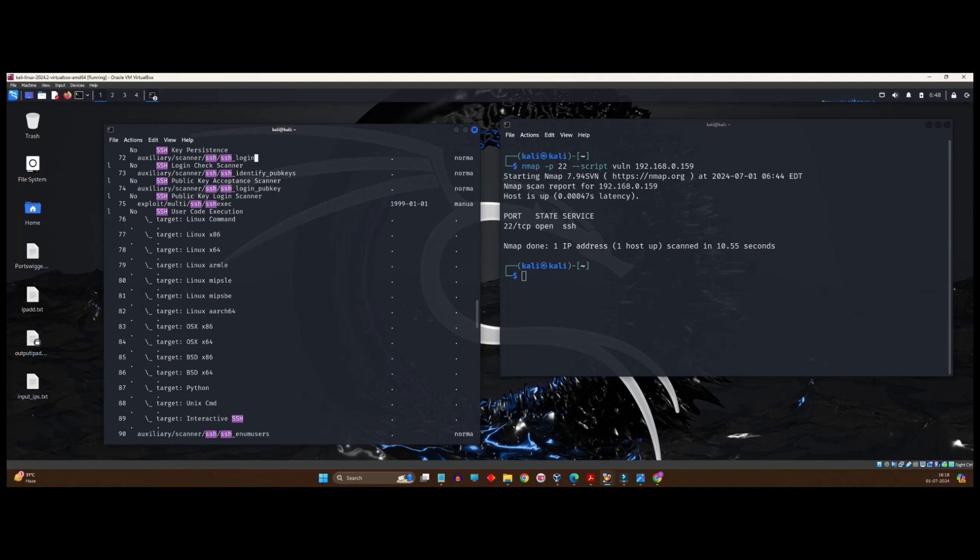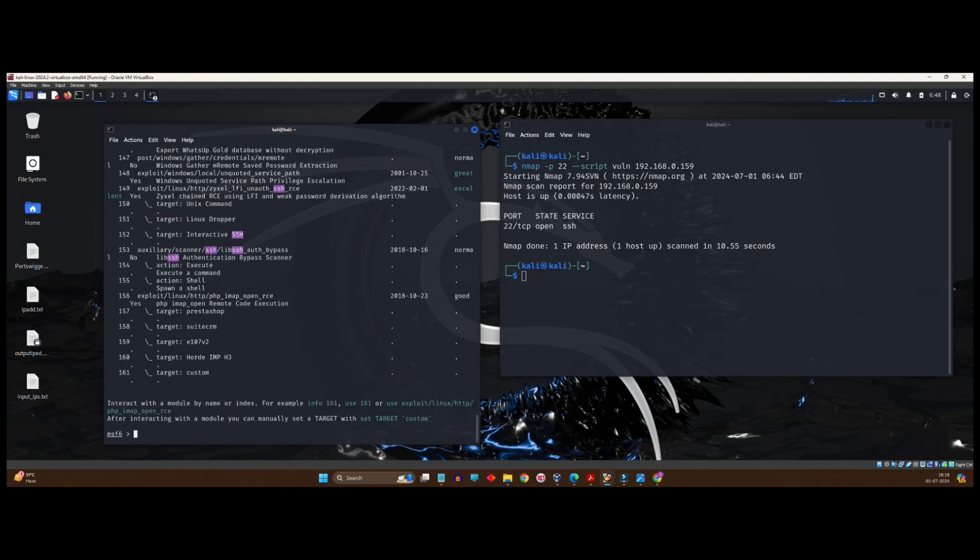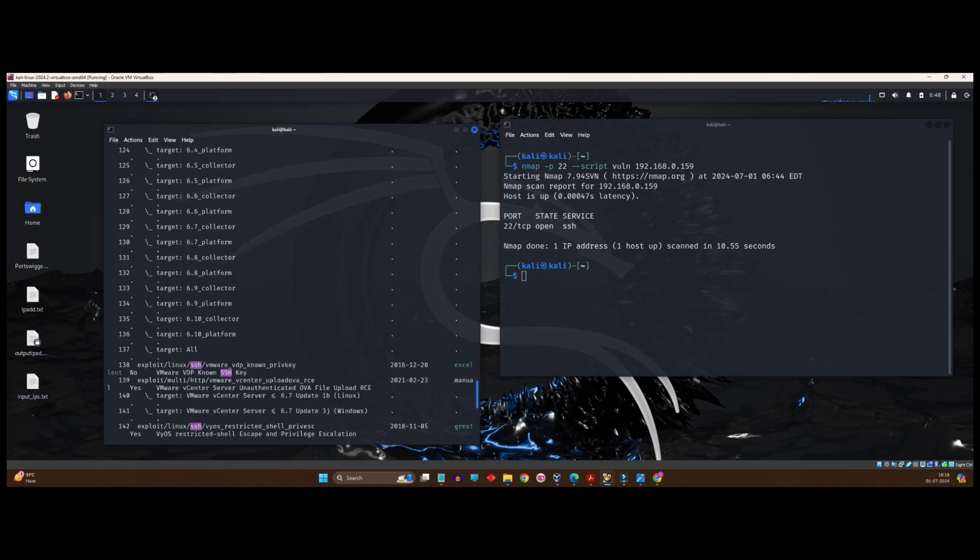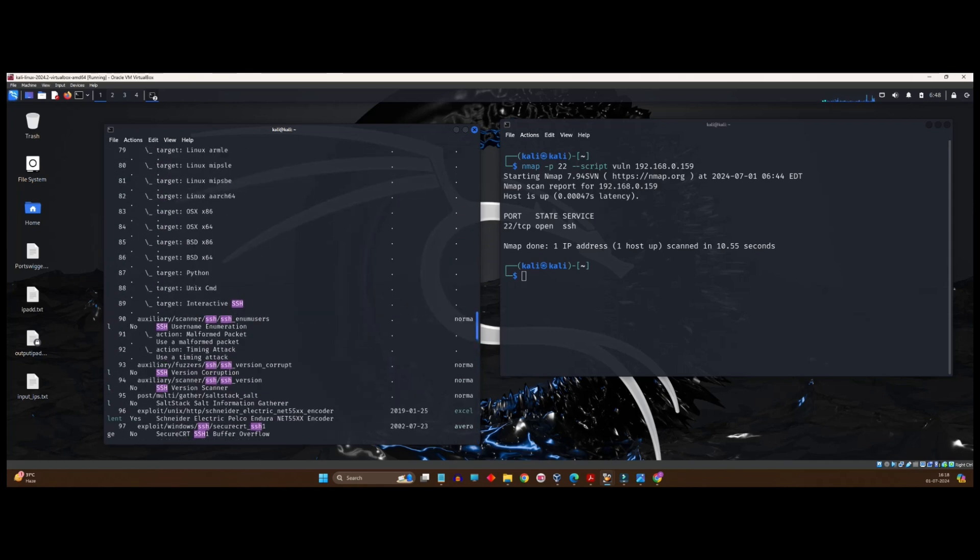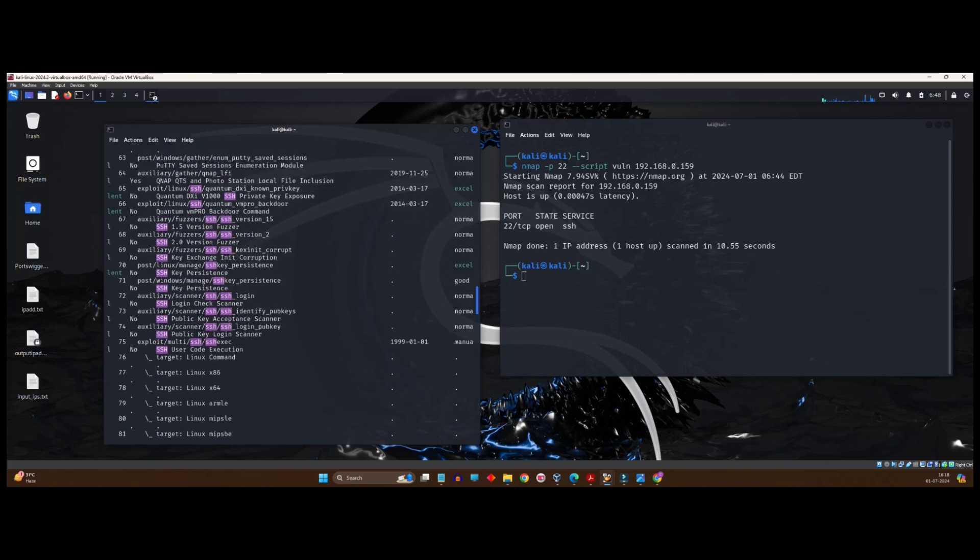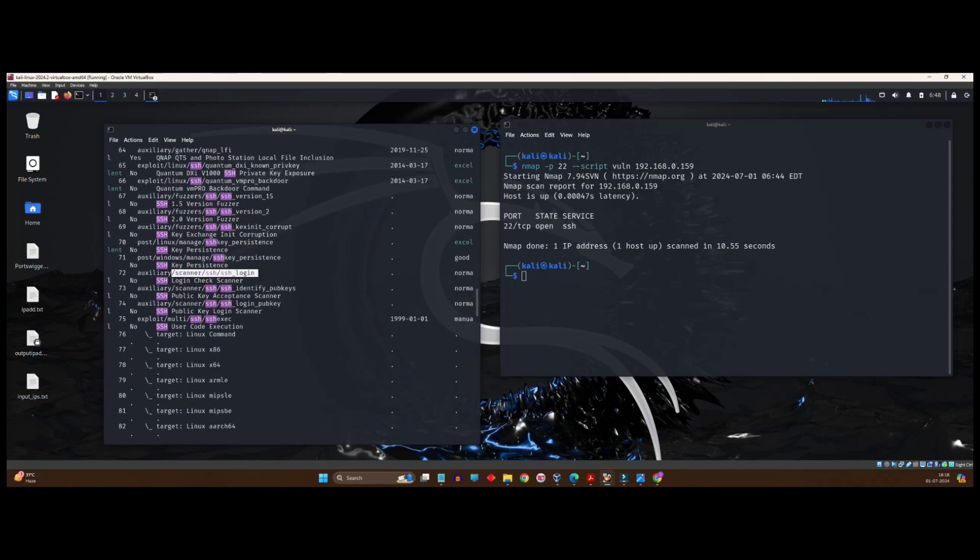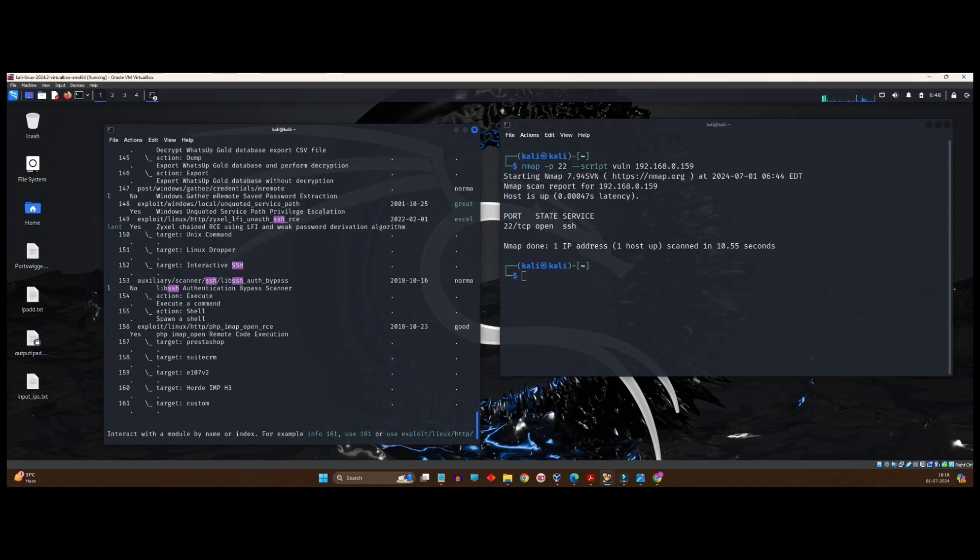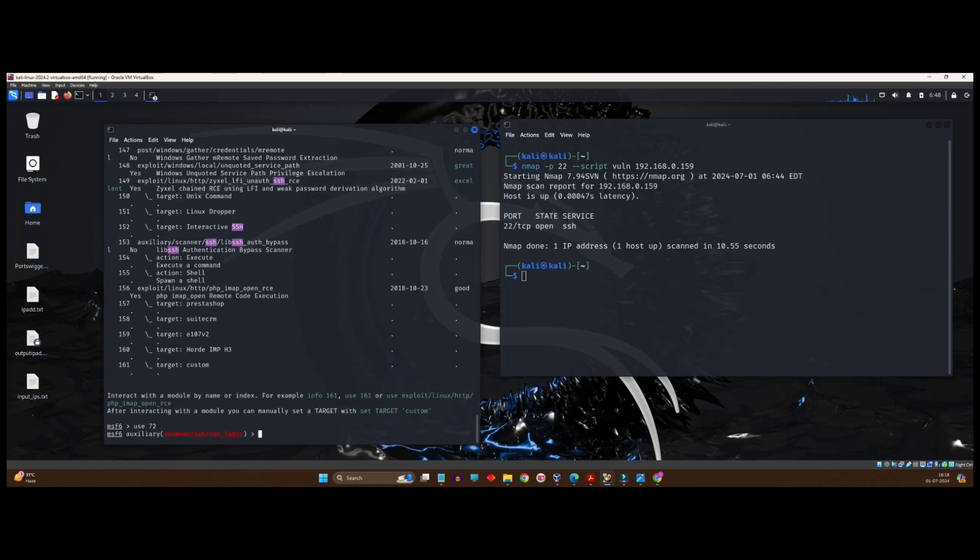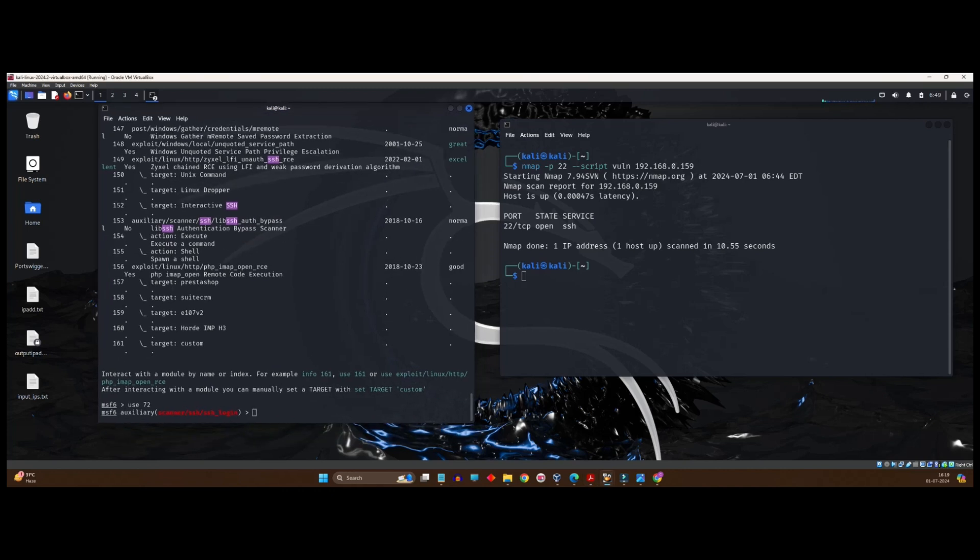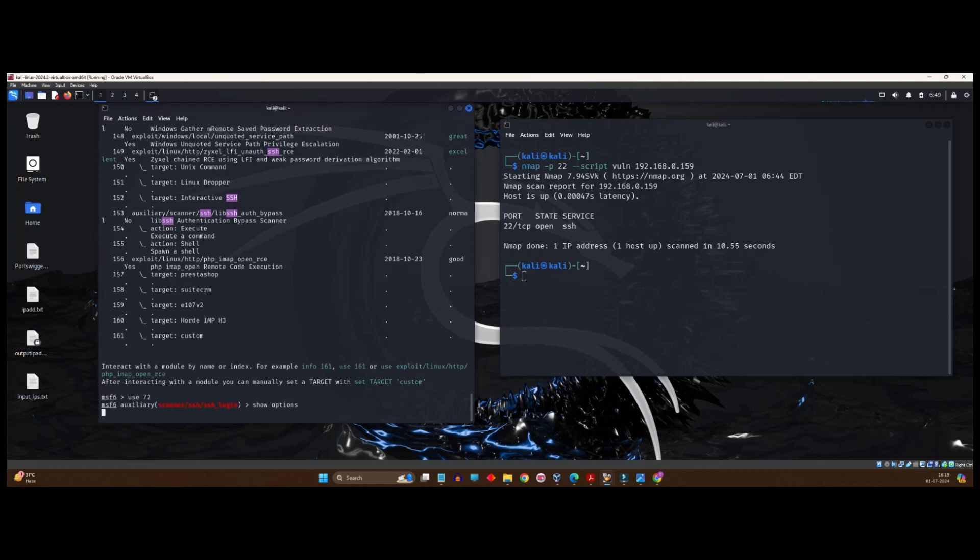I had told you that you have to copy this and paste it, right? We can do the same thing. You can make use of that number corresponding to that exploit, 72. So you can simply write use space 72 and press enter. See, this is the auxiliary payload, which is selected scanner SSH SSH underscore login. Let's go ahead. What we will do is we have selected the scanner using which we are actually going to perform the attack. Now we will see what are the options available to us, like we did last time.